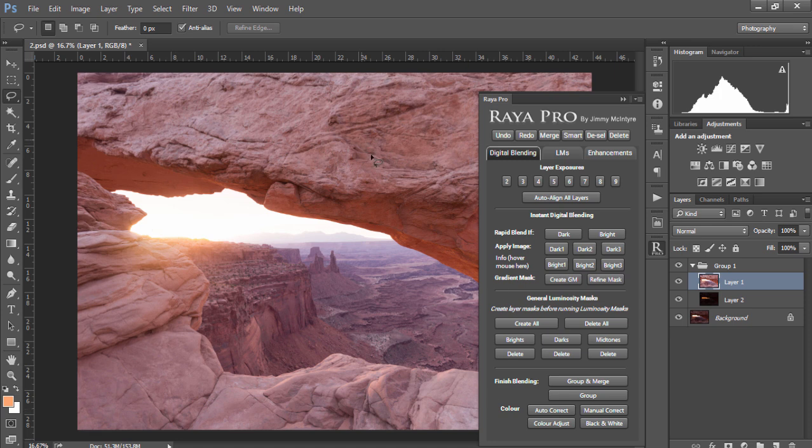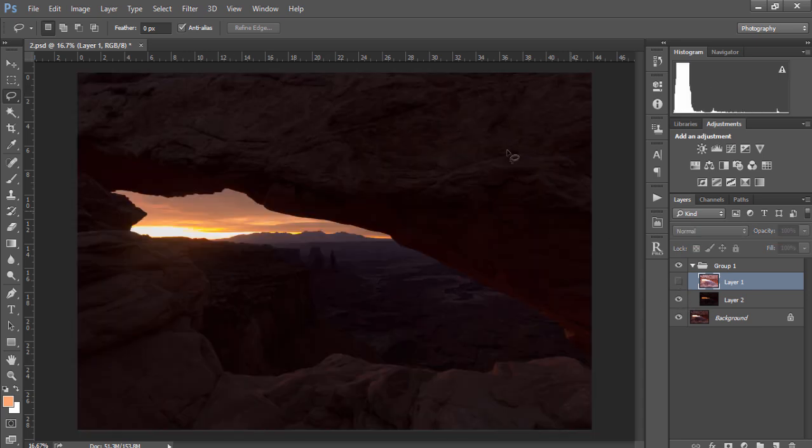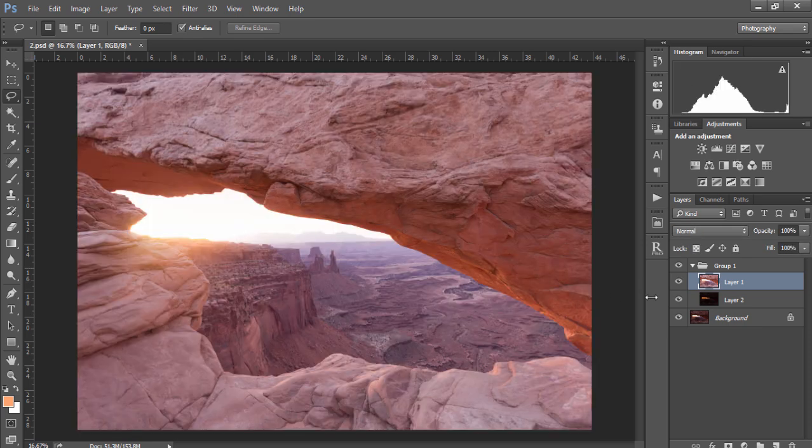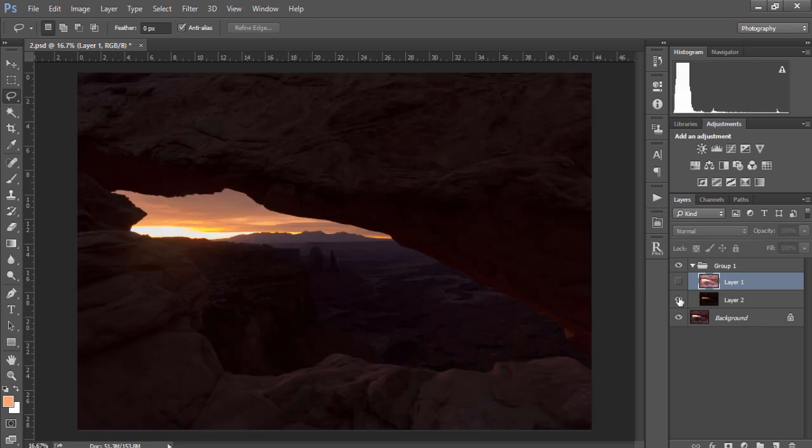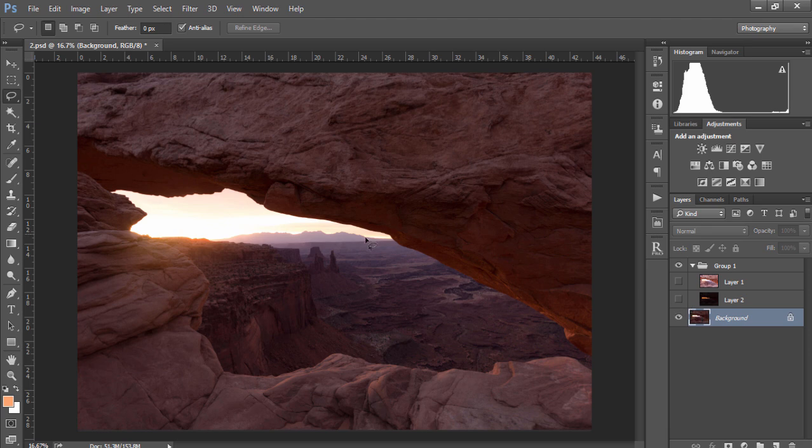So as with luminosity masks, essentially we want to build a mask not around the brighter exposure or the darker exposure because there isn't much information in either of these exposures. Instead we want to build a mask around our base exposure. So we want the base exposure to take up the preview in the screen.